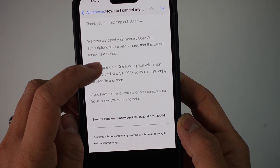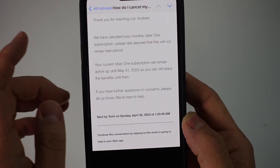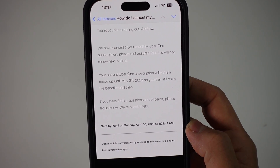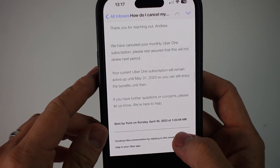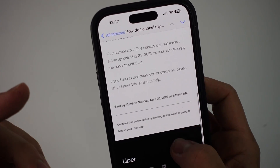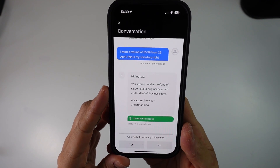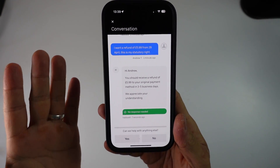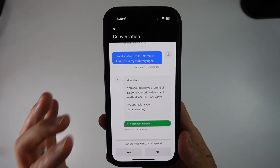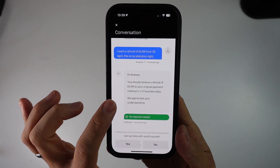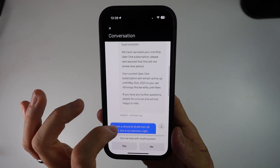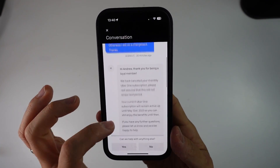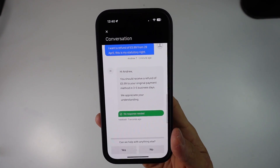Your current Uber One subscription will remain active until the stated date. If you want an actual refund for the payment that already went through, you can contact support again. I asked for a refund of the Uber One payment since I hadn't taken advantage of the subscription. I requested the $5.99 from the original payment and that's going to be coming back in a few days. Uber support is the way to do it.